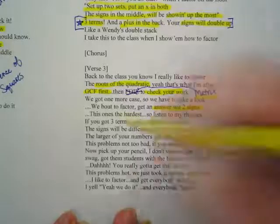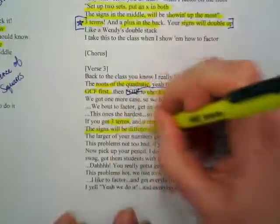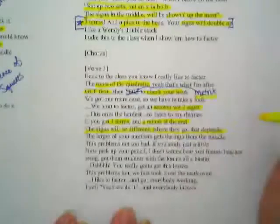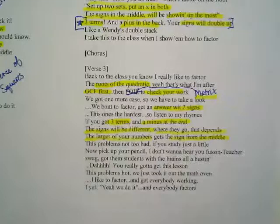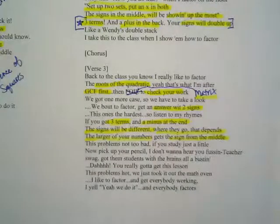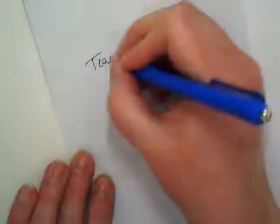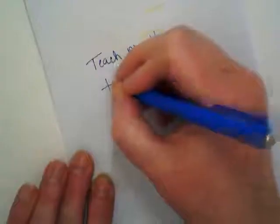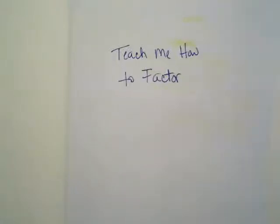He says this one's the hardest — I don't really think it is. We've got three terms, a minus at the end, and the signs will be different. Where they go depends on the larger of your numbers, which gets the sign from the middle. As we start working with these I think you'll understand. Go ahead and fold this in half — we're not gluing today, but I do want this saved for your notebooks. Put the title of the song on the outside and keep it handy as we continue taking notes.